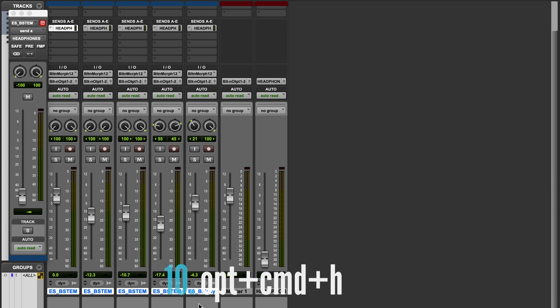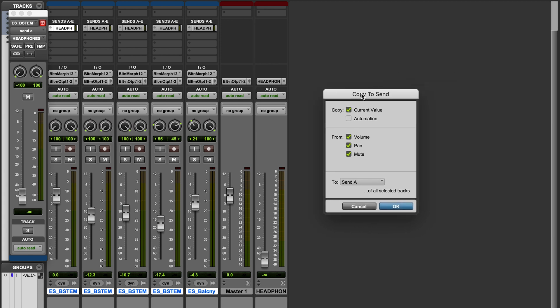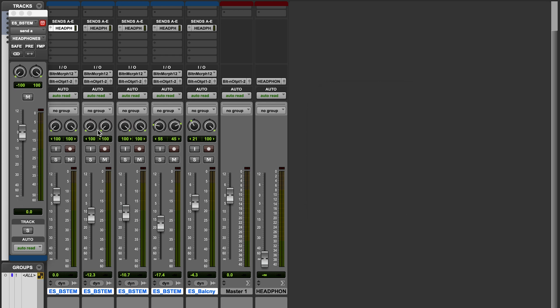Highlight them all, do Option-Command-H, and you can see it's asking what you want to copy to the send. I'm going to send the volume, panning, and mutes, and send it to Send A. Once I press OK, you'll notice it changes the mix automatically. Now their headphones are going to be exactly what I'm hearing in the studio. I can just bring up the master fader once I put on headphones myself to make sure I'm not blowing their ears. If it sounds good in the studio, it's probably going to sound good in their headphones too.